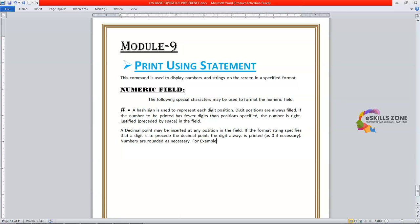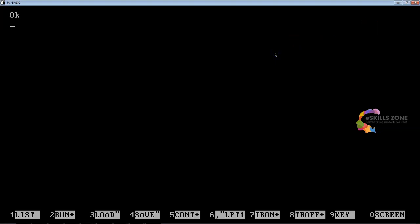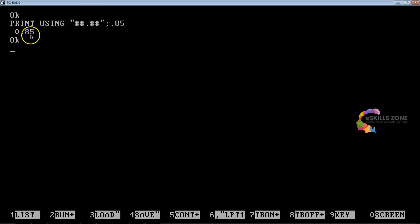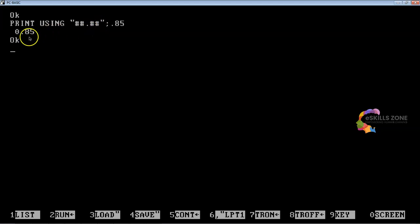For example, we will type the PRINT USING statement: PRINT USING "######.##"; 0.85. As you can see, we get the result 0.85 — because the format specifies two hash signs after the decimal point, two digits are displayed after the decimal point. So 0.85 is displayed as 0.85.